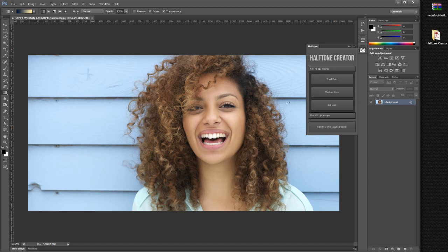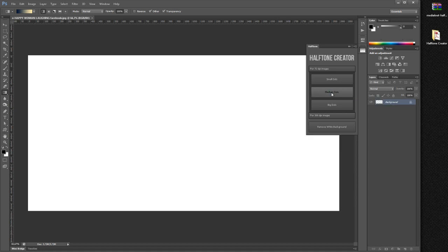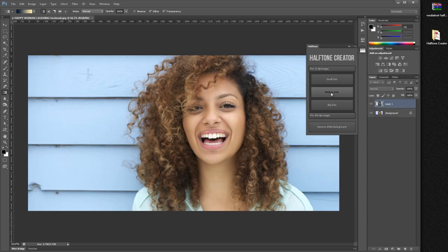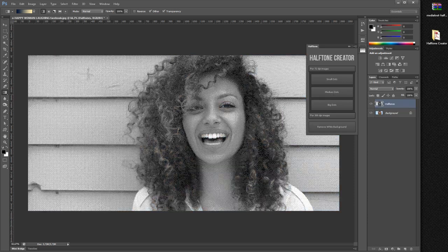Choose whether you want small, medium, or big dots for your halftone effect. In this case I'm using medium — simply click on it, wait a few seconds, and here is our halftone created.